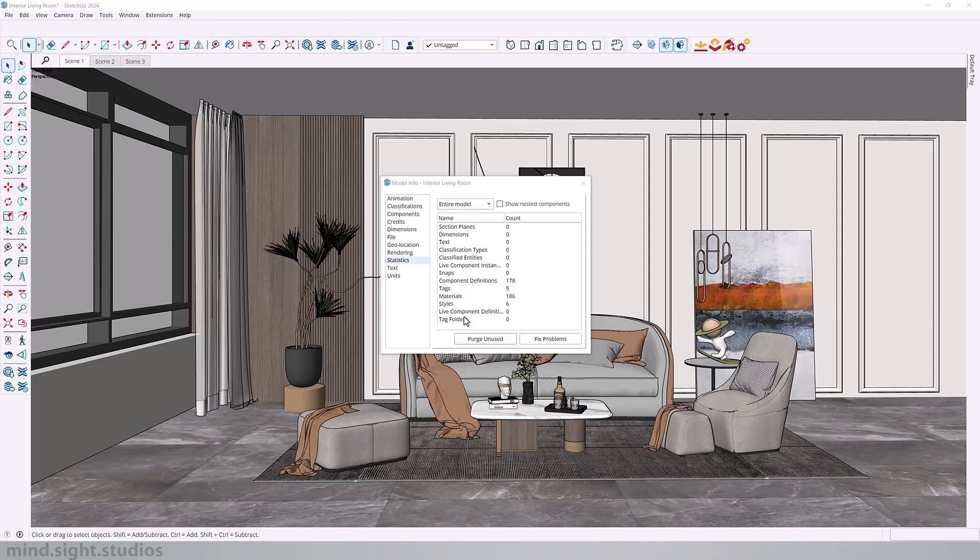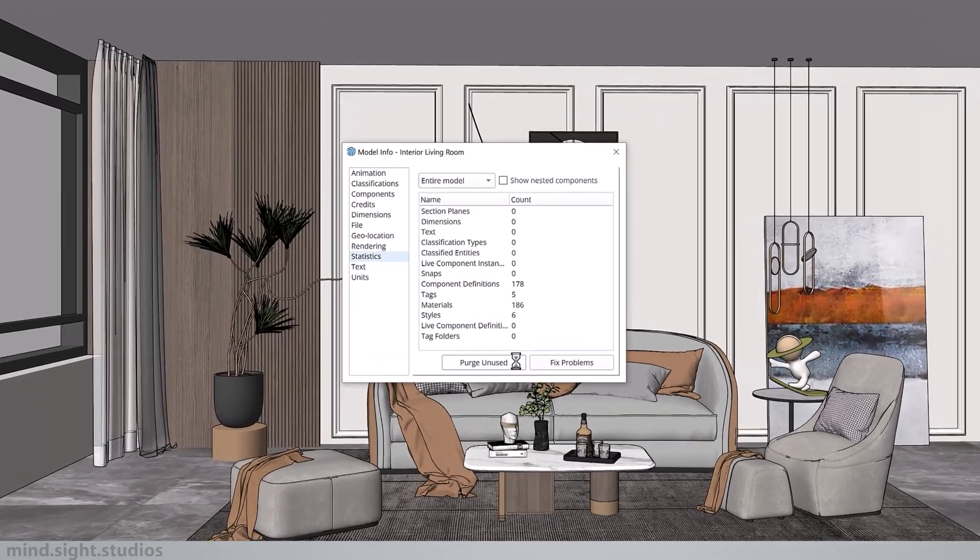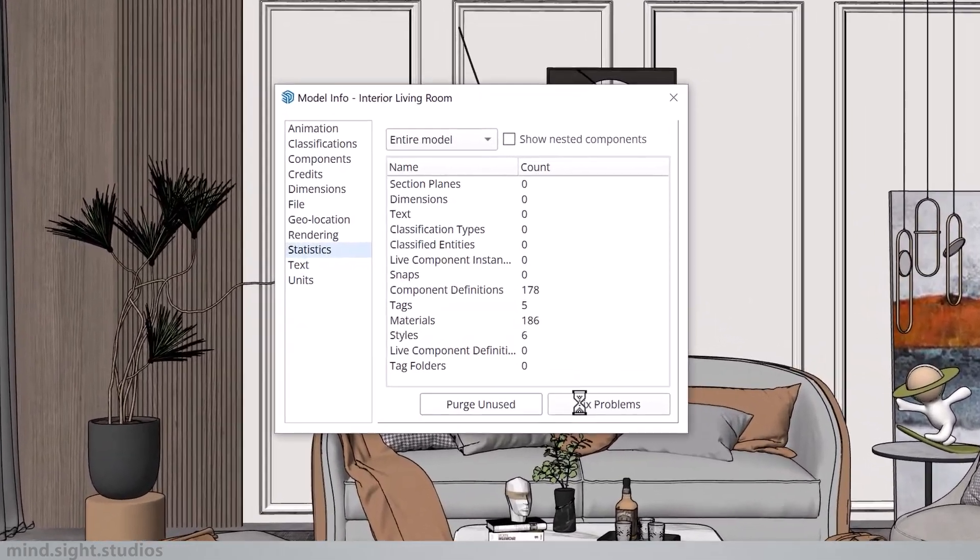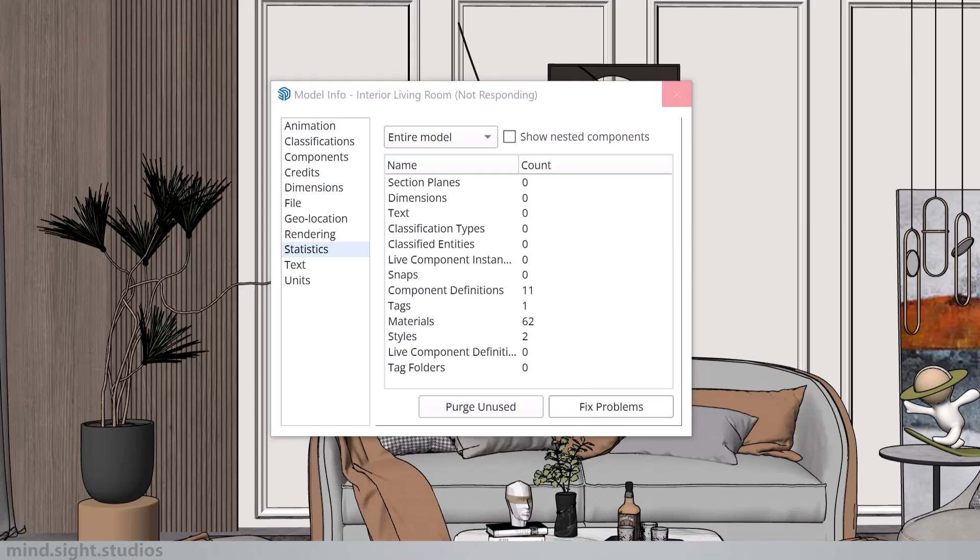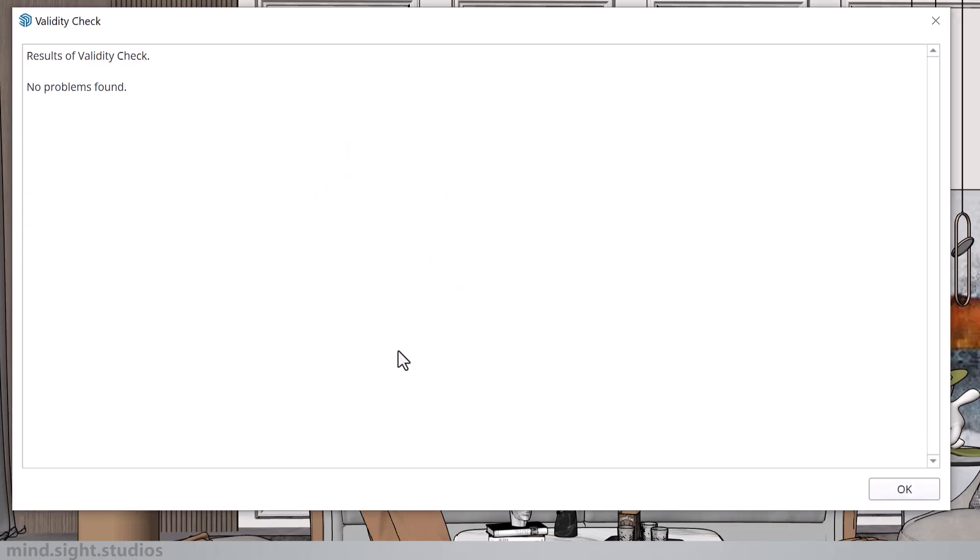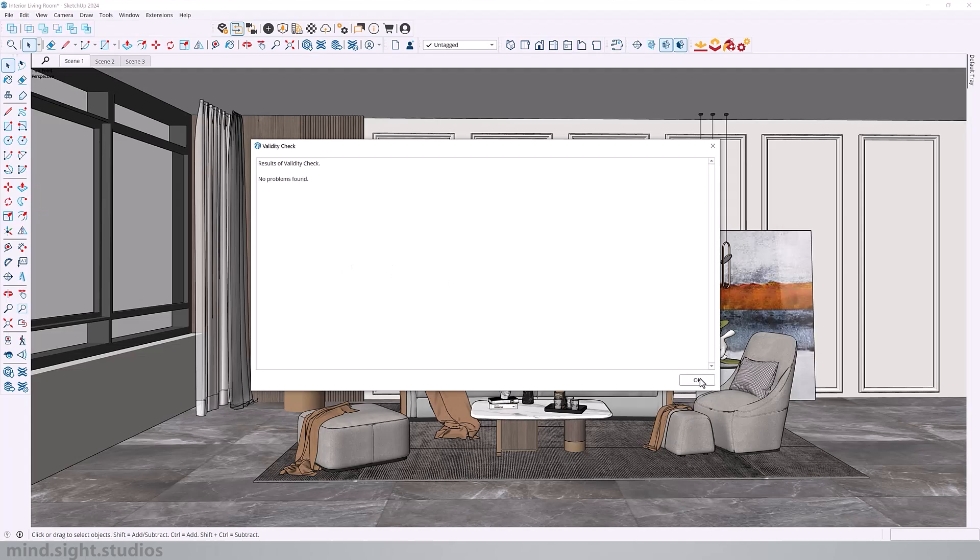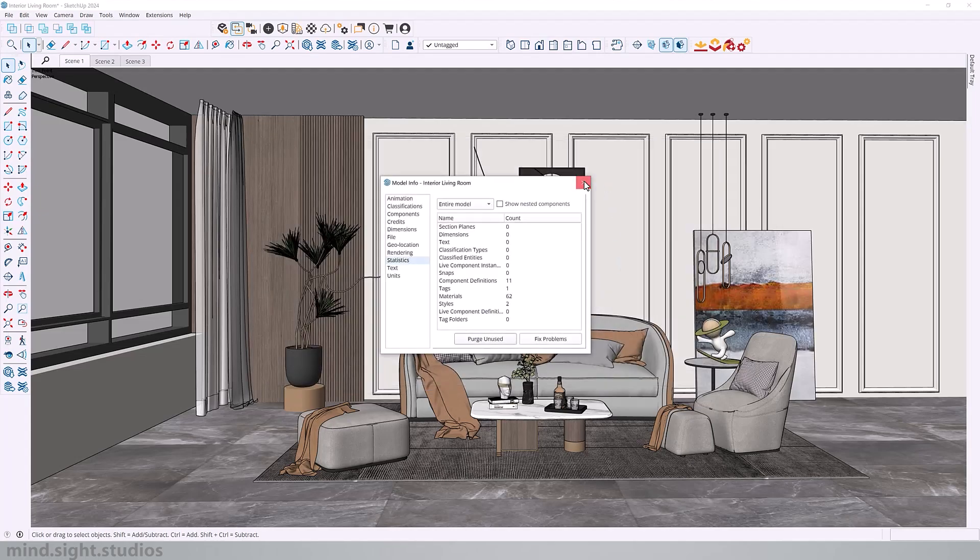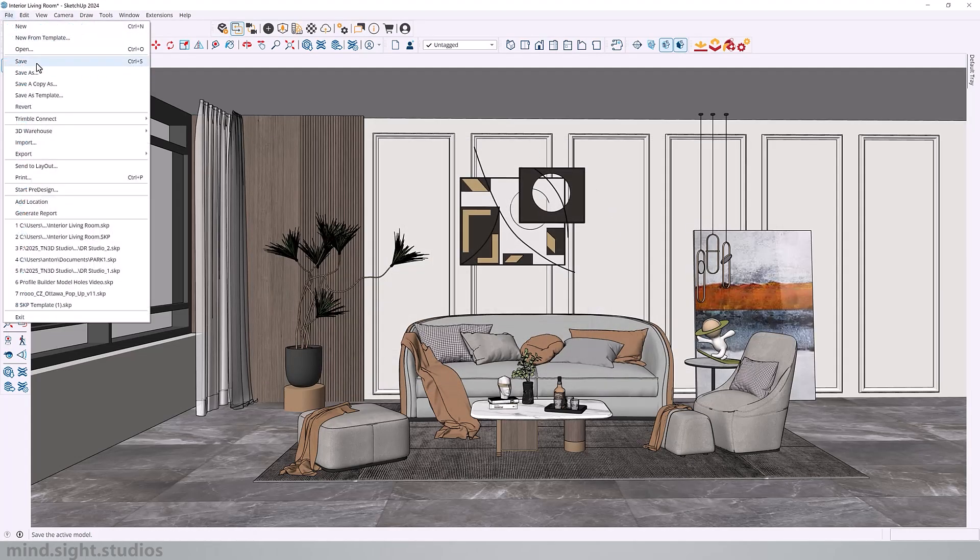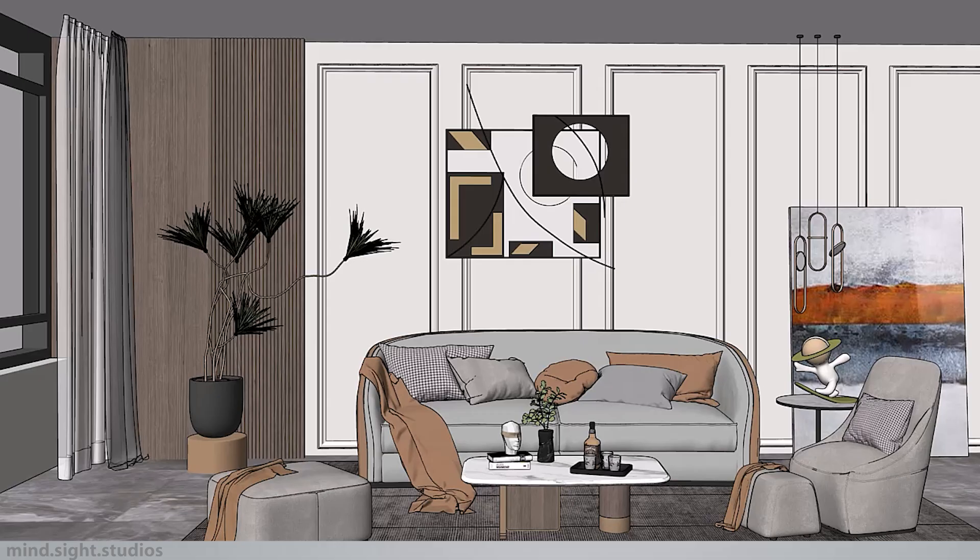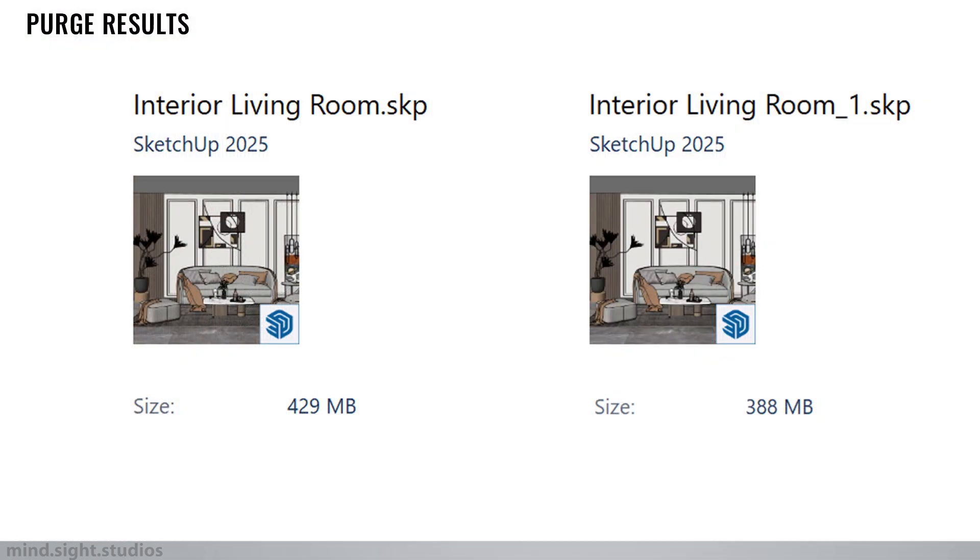So it's always a good idea to purge. As you can see, it got rid of a couple materials and also fixed the problems. And as you can see, it gives me a little message that says no problems found. So click okay and save your model. And just purging the file, we went from 129 megabytes all the way to 38 megabytes. So we're off to a good start.